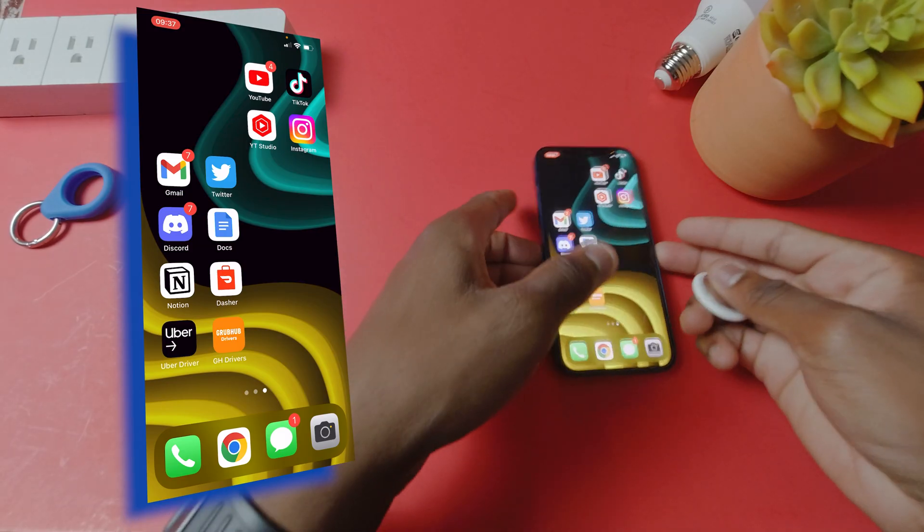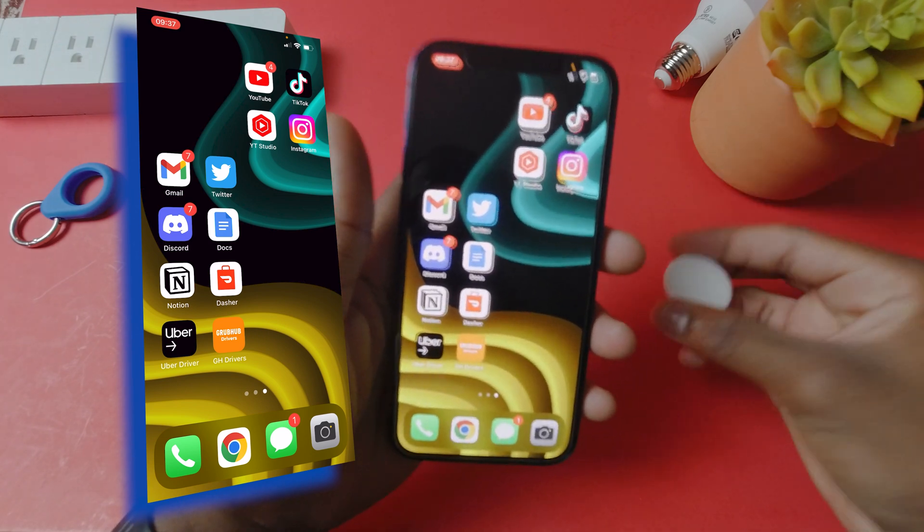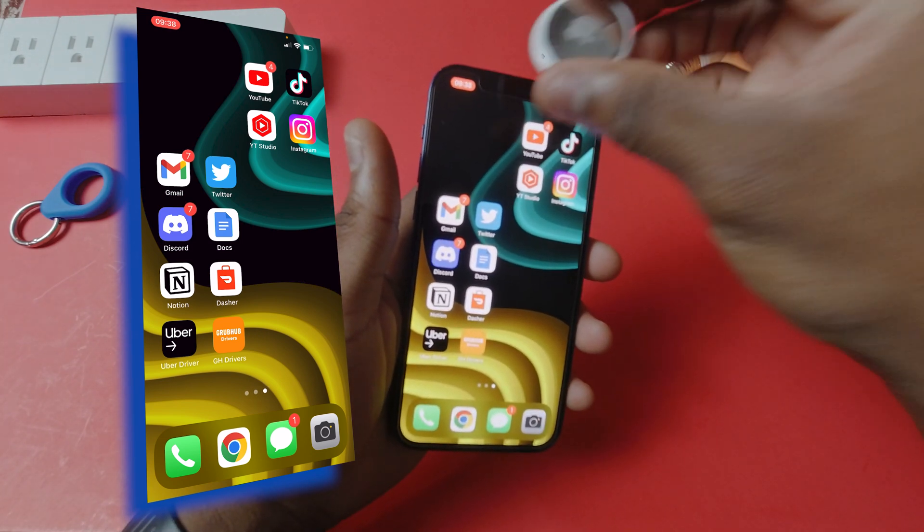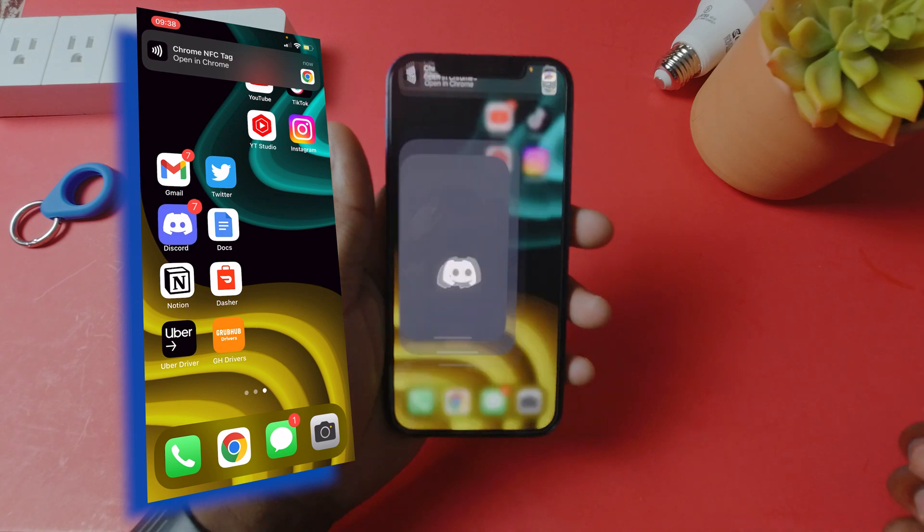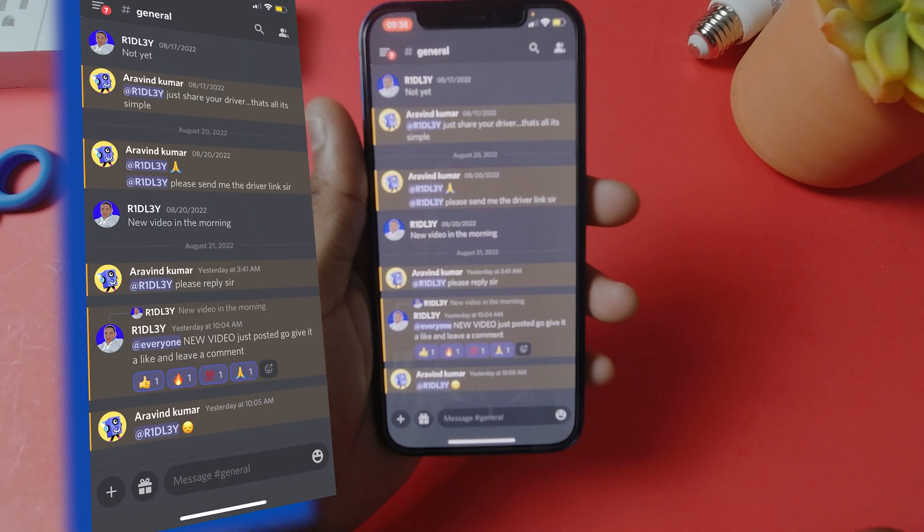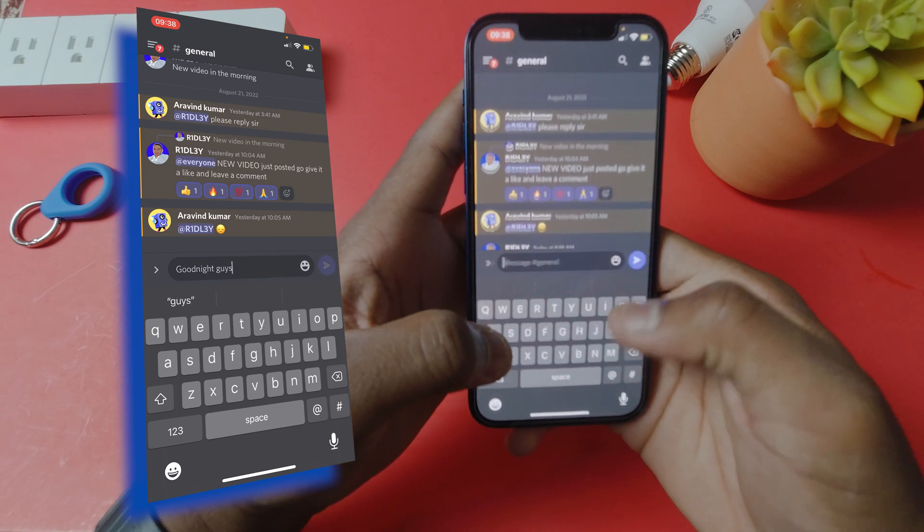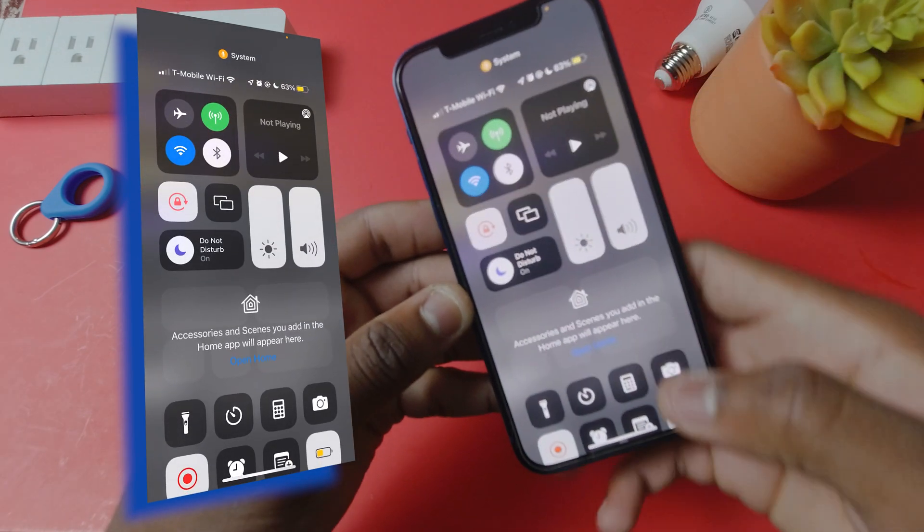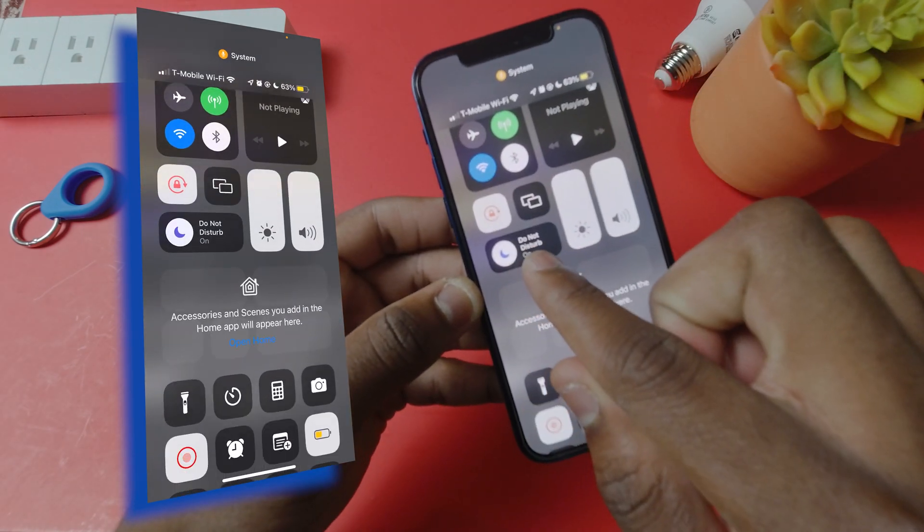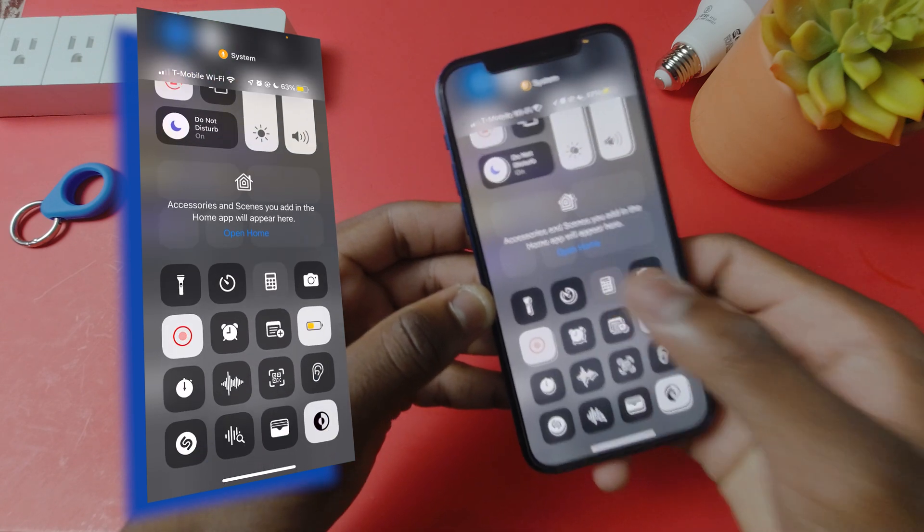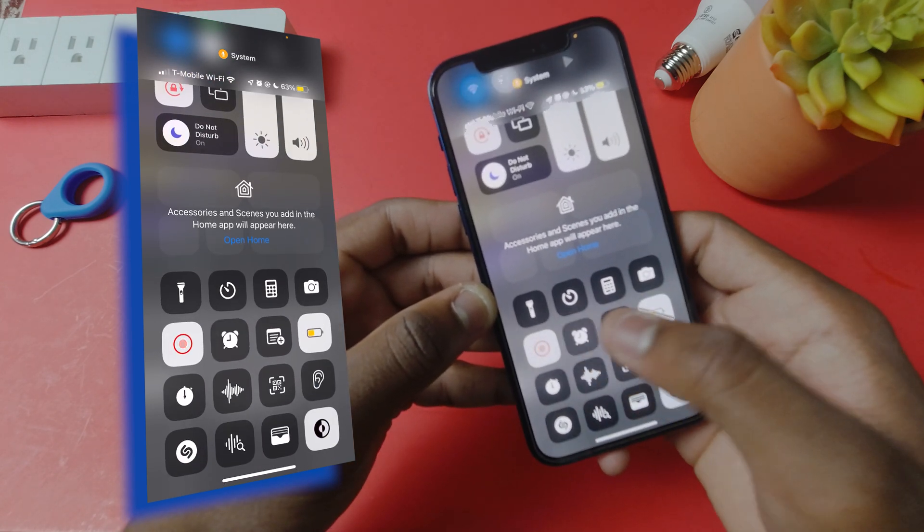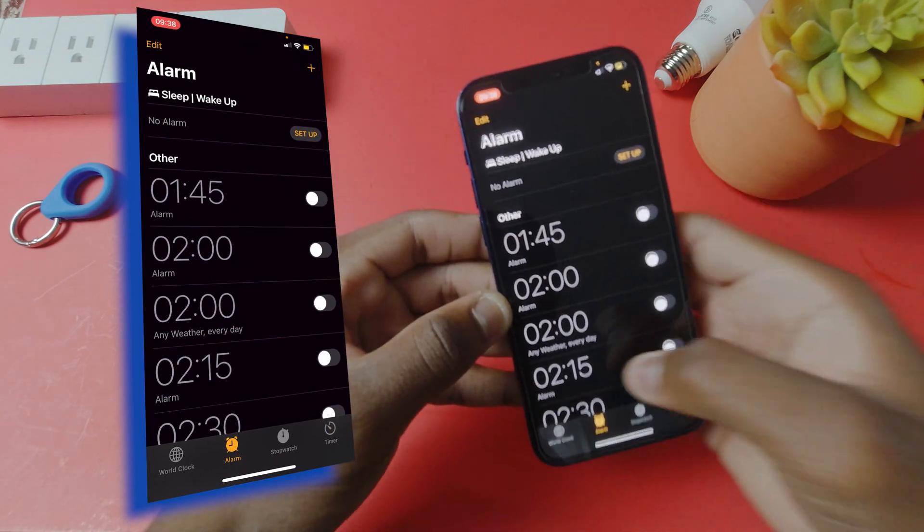Now let's simply tap our AirTag and see how all these tasks are automated. It happens in a quick second by just one tap. Now you can see it brings me to my Discord server and all I have to do here is type goodnight. If I go to my control panel I can see that do not disturb is also on, low battery mode is also on, and finally I can see that my alarm was set.